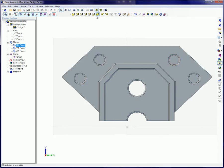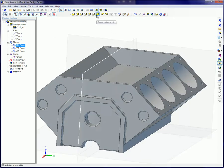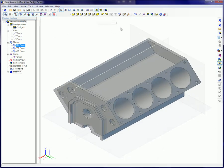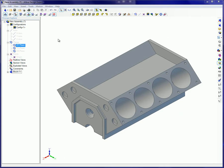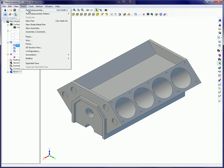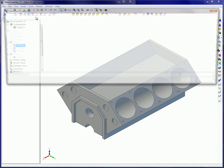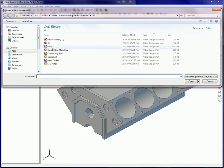All assembly parts are listed in the design explorer. To insert additional parts into the assembly, from the Insert menu select Part Subassembly.